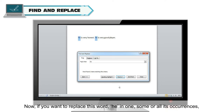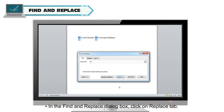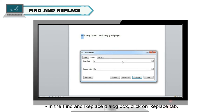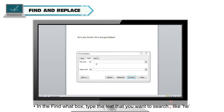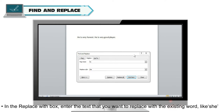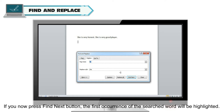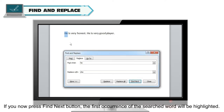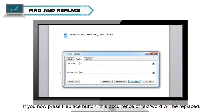Now if you want to replace the word 'he' in one, some, or all of its occurrences, follow these steps. In the Find and Replace dialog box, click on the Replace tab. In the Find What box, type the text you want to search, like 'he'. In the Replace With box, enter the text you want to replace it with, like 'she'. If you press Find Next, the first occurrence of the searched word will be highlighted.